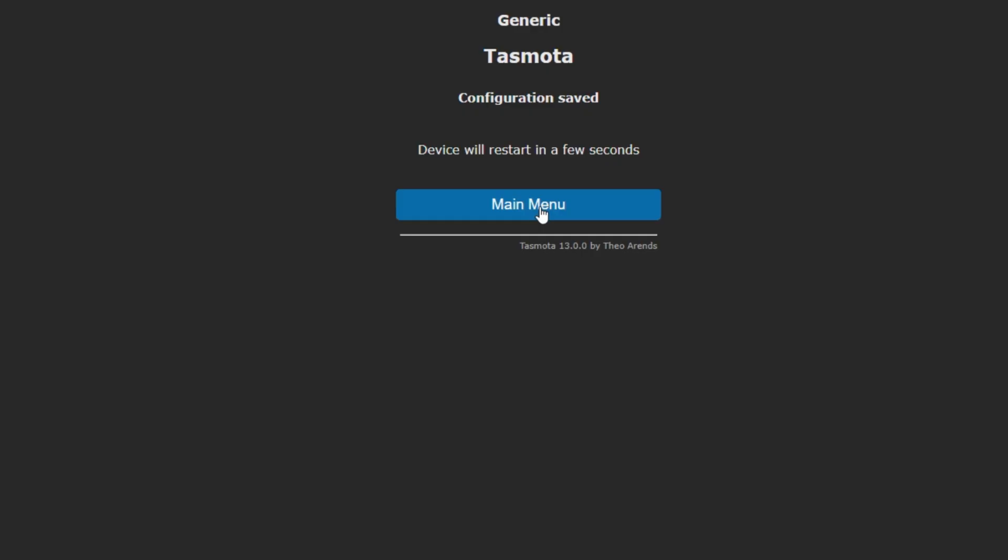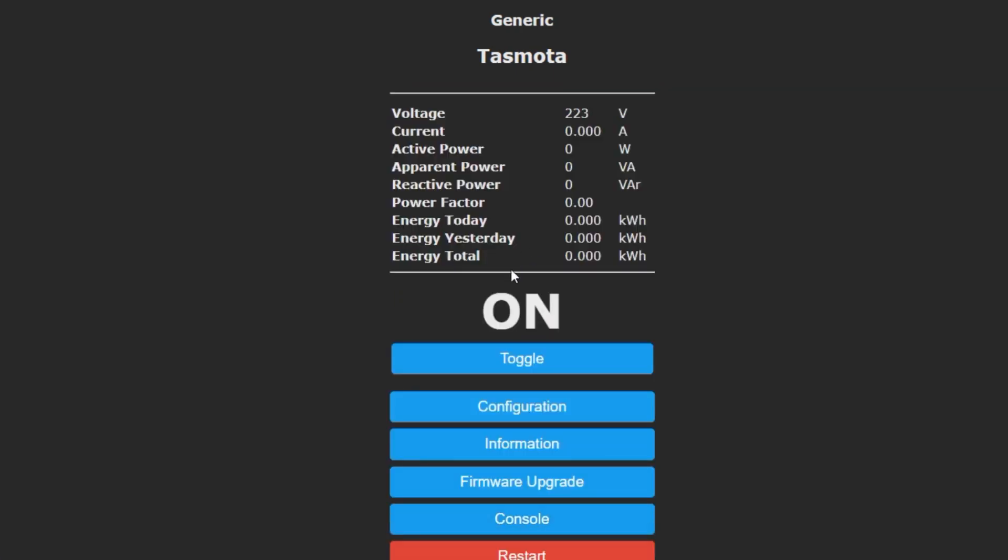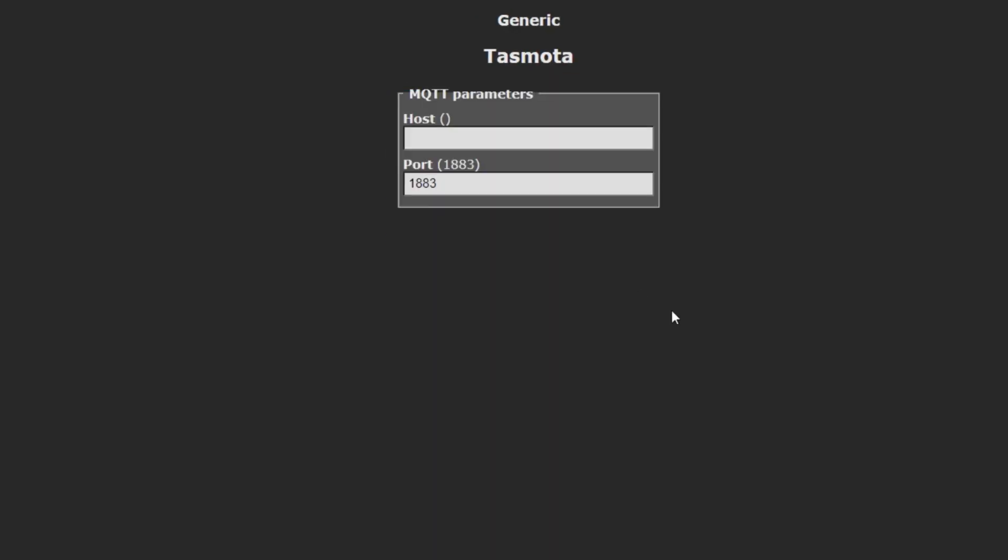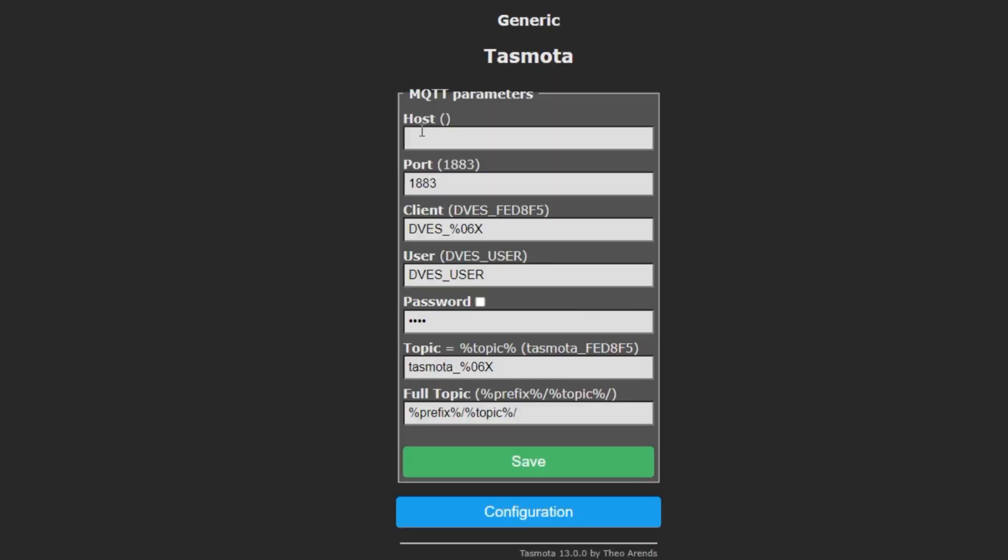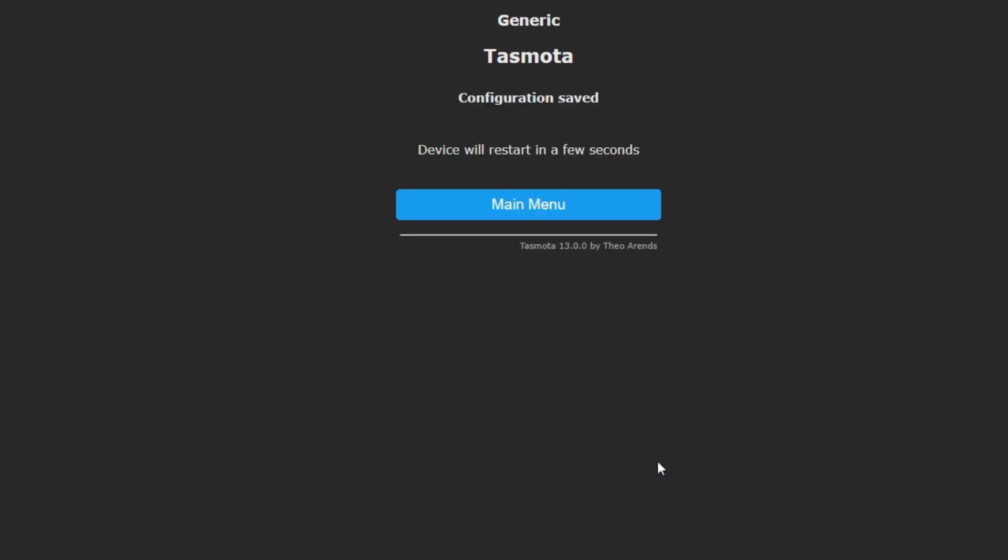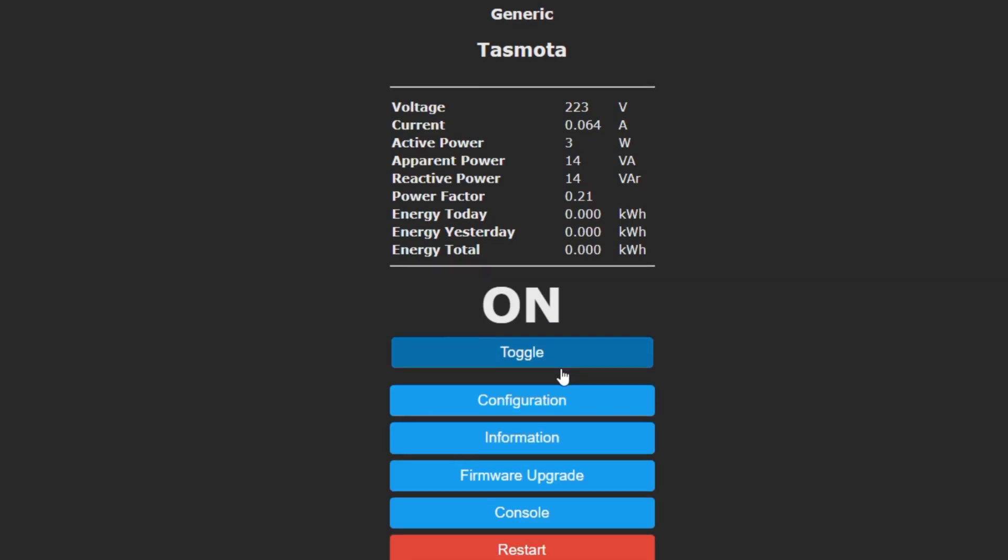We also need one more configuration that will enable the Tasmota to spit out this data into MQTT topics. So basically, we need to configure MQTT and I'll go with my MQTT broker connection information and the user and the password. I'll keep everything else default, save.